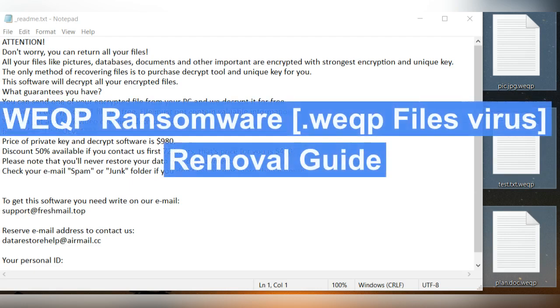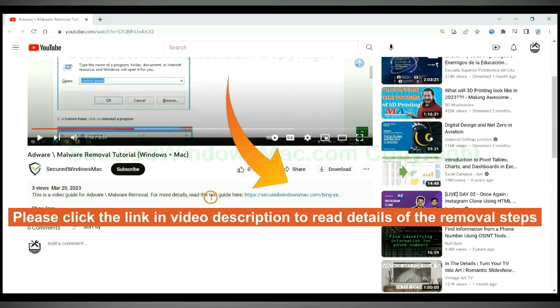This video is for removal of WEQP ransomware. Please click the link in video description to read details of the removal steps.